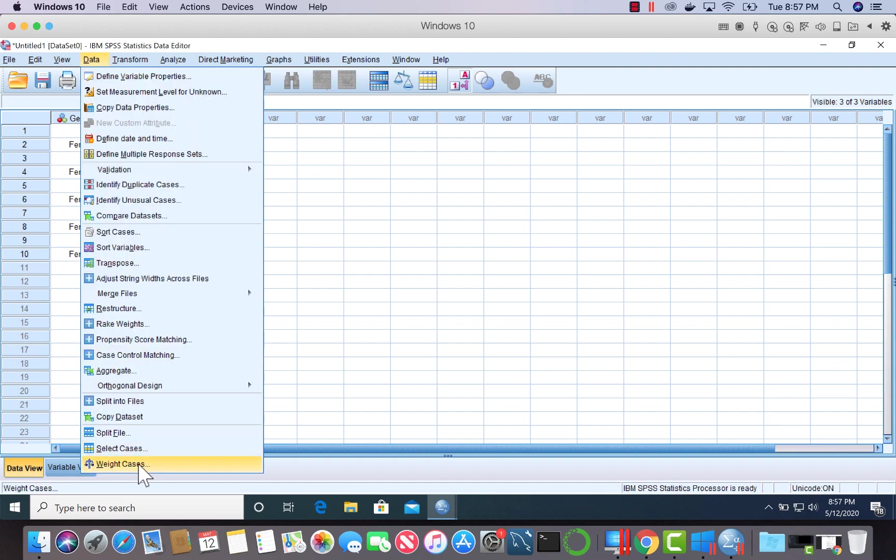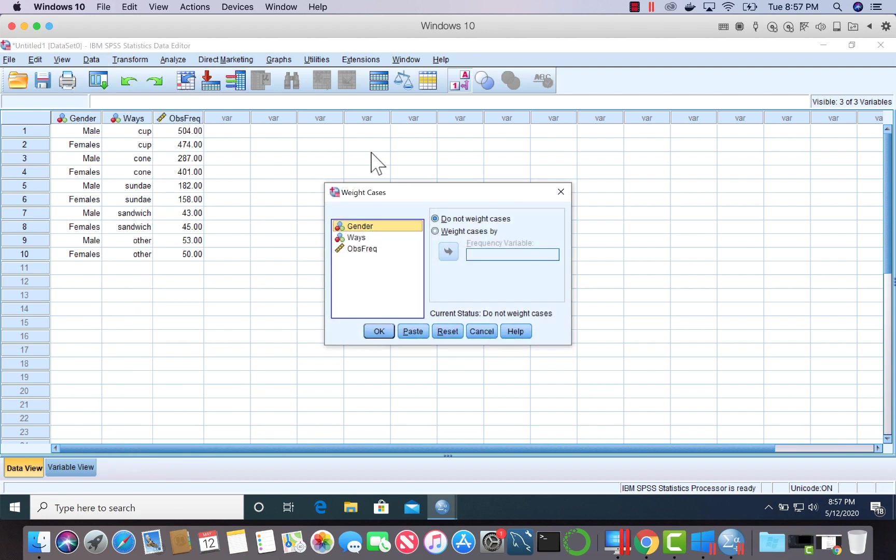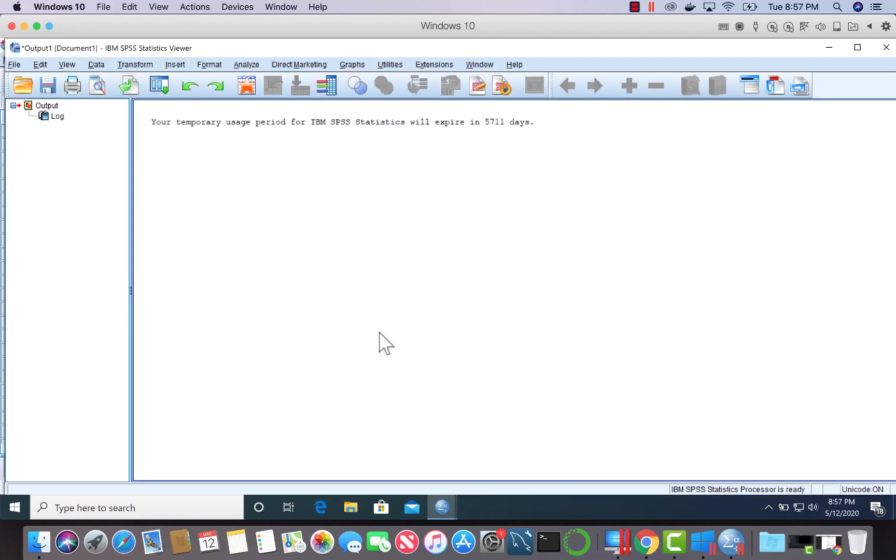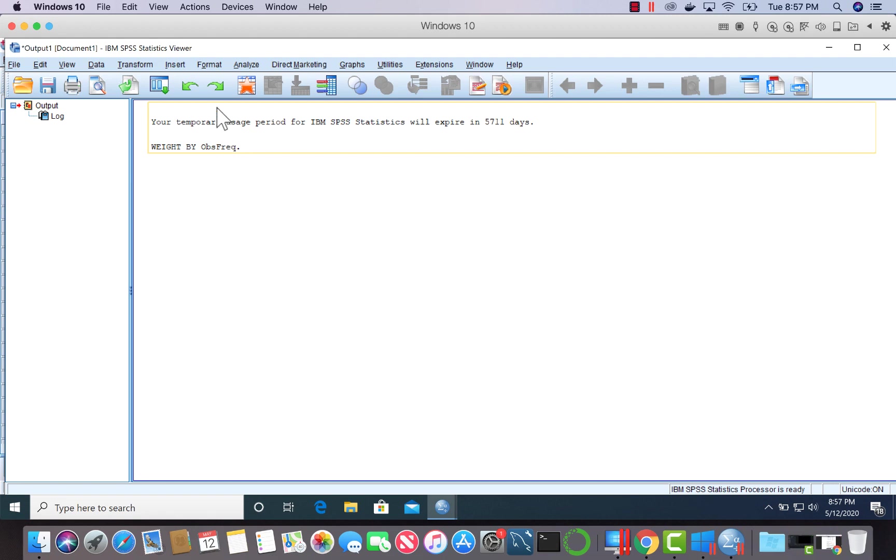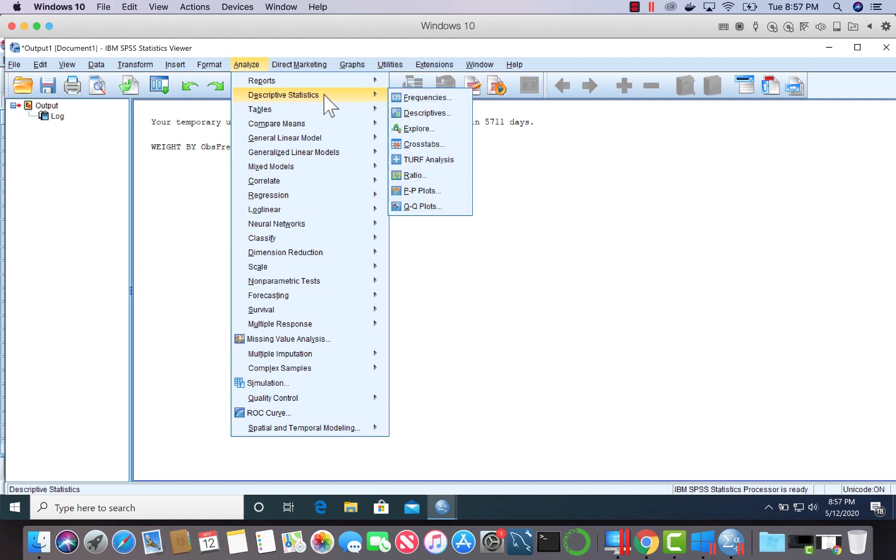So we will do that. SPSS is weighing them. Let's take a look. We will go to analyze, descriptive statistics, and cross tabs.